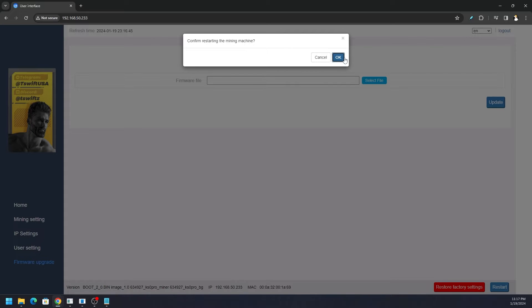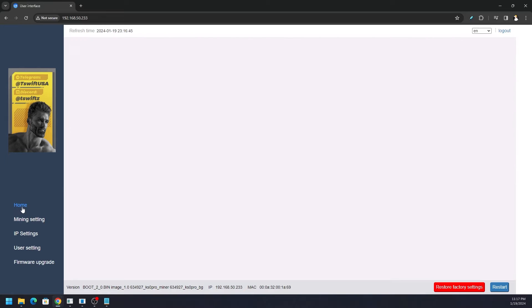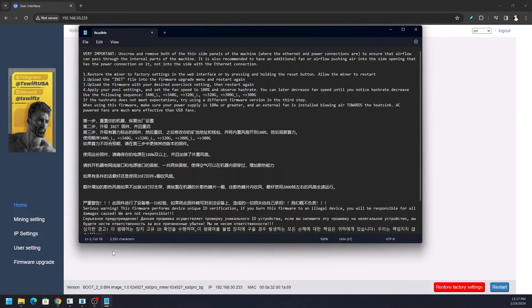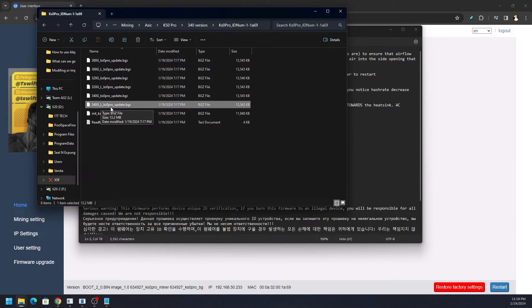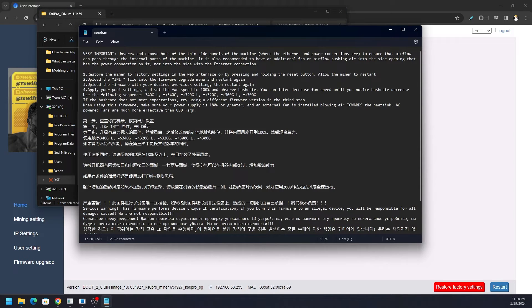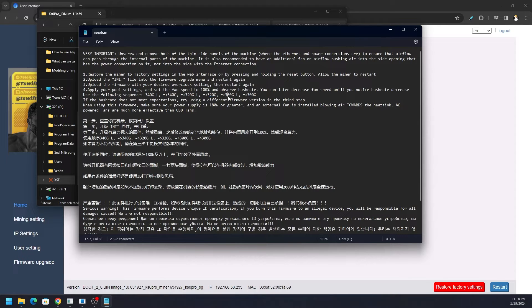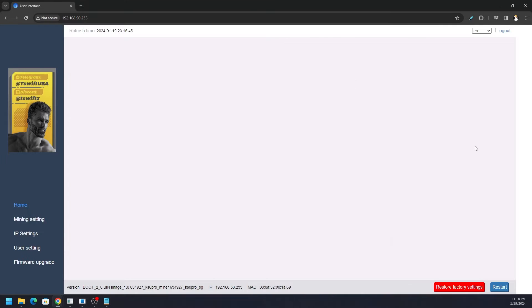We're going to have to wait again. It's going to say operation succeed, okay, and then the miner is going to restart. Be patient as the miner restarts and then we can move on to step three. Confirm restarting the machine, okay. Give it a little bit more time because we gotta wait for the miner to come back online. If we go to the home page it's just blank, so just give a little extra time.